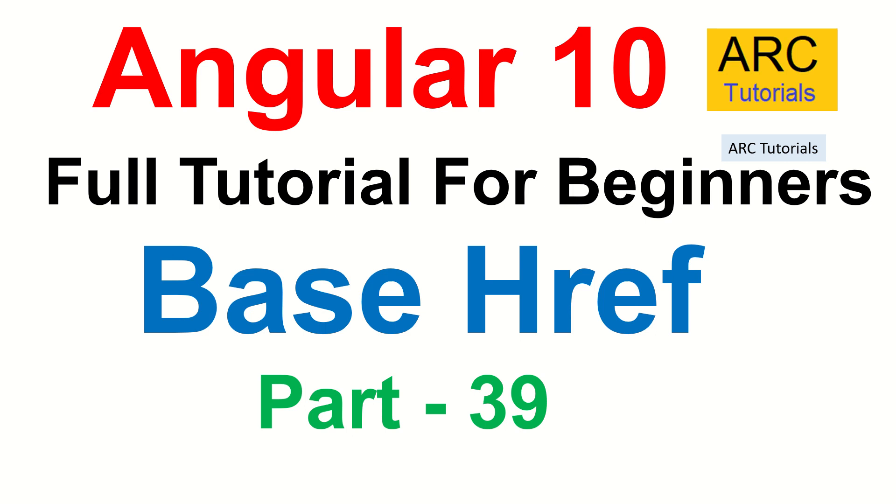Hi friends, welcome back to ARC Tutorials. This is Angular 10 full tutorial series for absolute beginners. In today's episode, we are going to talk about base href.